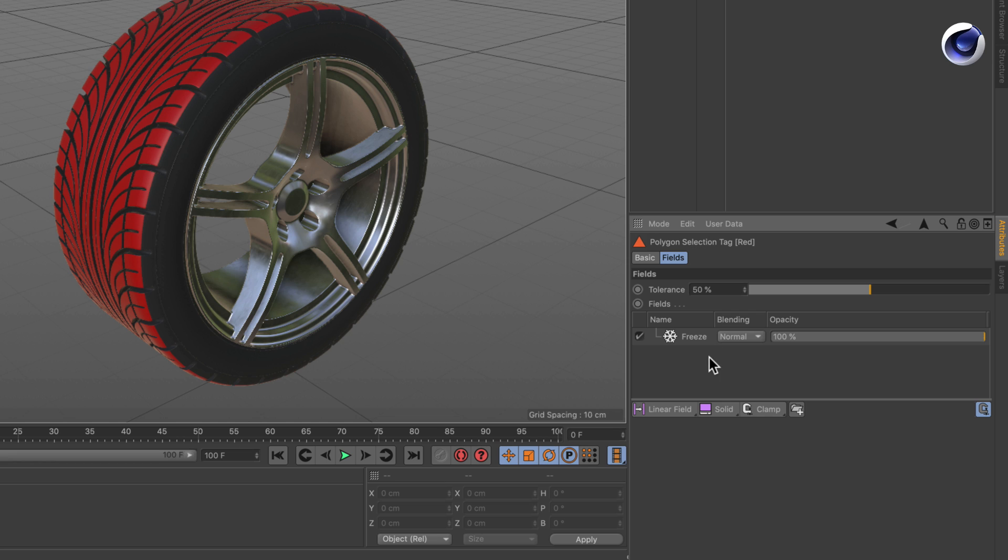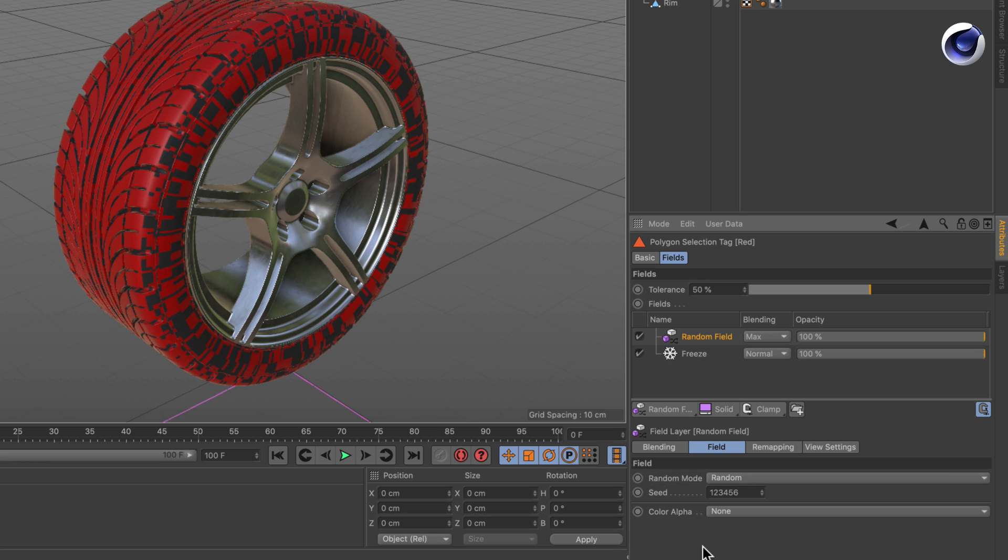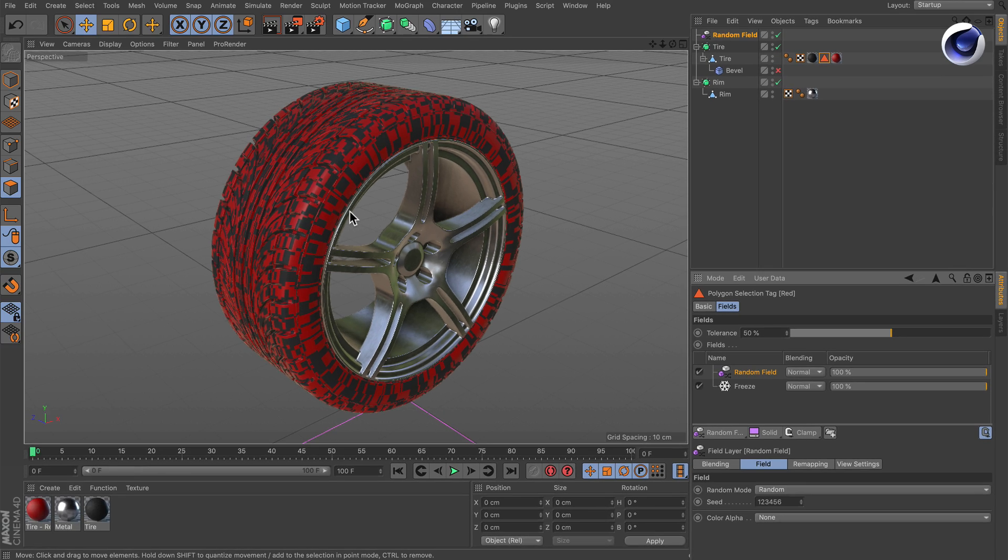So in order to randomize the polygon selection we simply need to use a random field. Let's just create one and maybe let's set the blending mode to normal so it's the only thing that is applied at the moment. And here you can already see there are random polygons selected.